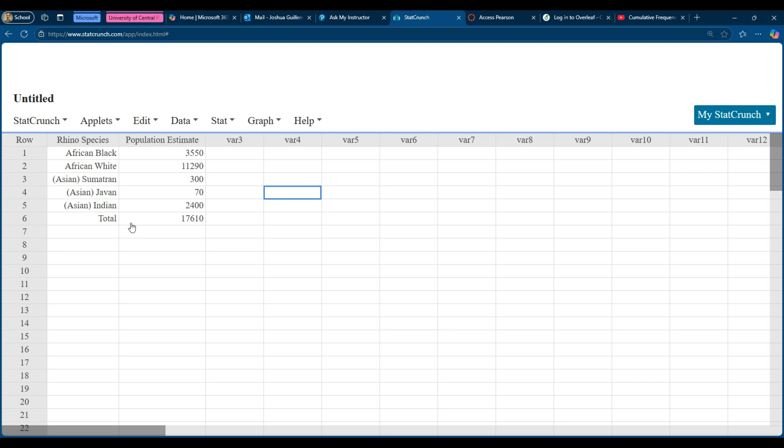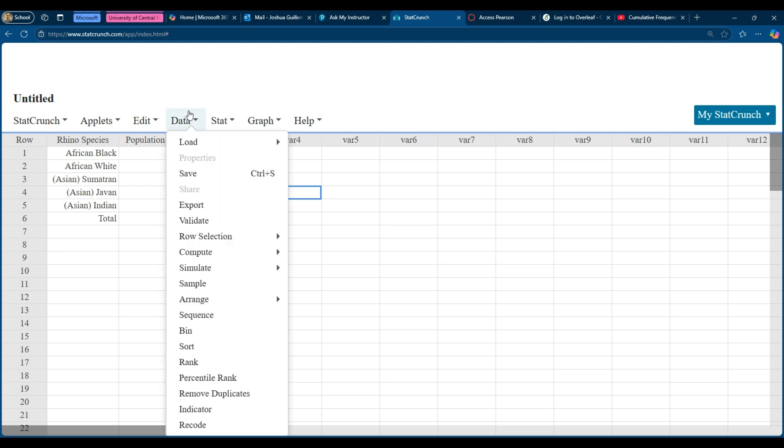Now the total is really nice because that means that I don't have to do anything to add up all of these numbers. So I know that the total in this column is 17,610. So I'm just going to use the data function. I'm going to do data, compute, expression.